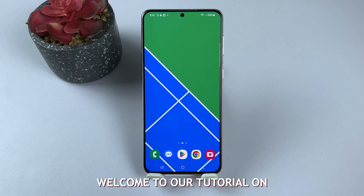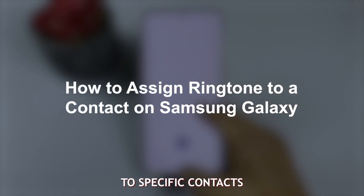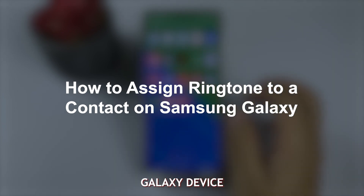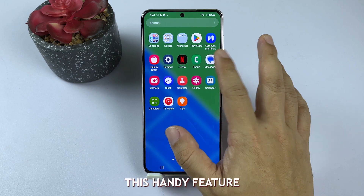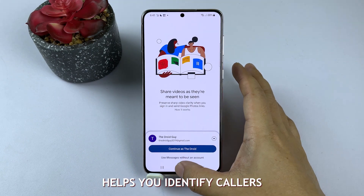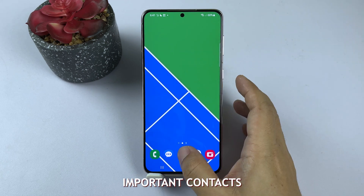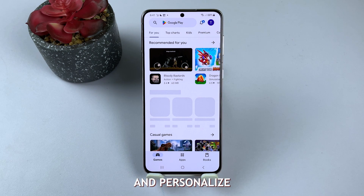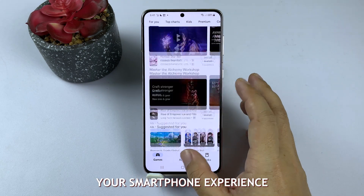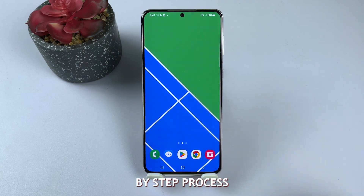Welcome to our tutorial on assigning personal ringtones to specific contacts on your Samsung Galaxy device. This handy feature helps you identify callers without looking at the screen, prioritize important contacts, and personalize your smartphone experience. Let's dive into the step-by-step process.